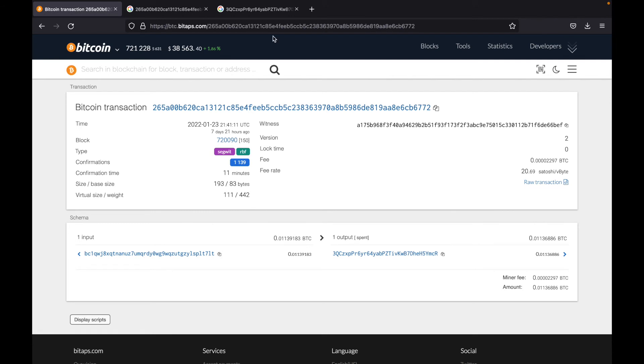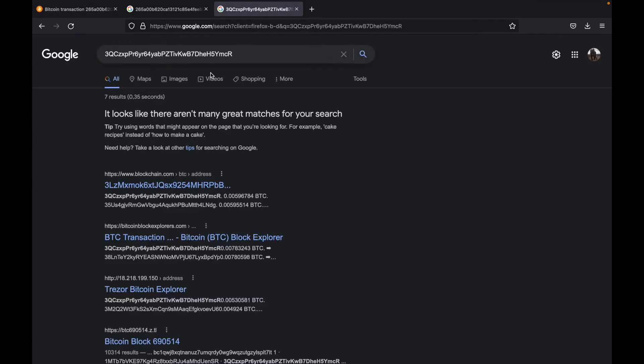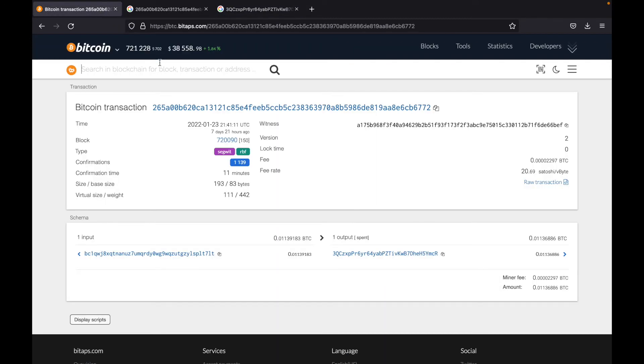So other than searching for a transaction ID, you would also search for a Bitcoin address. If you'd like to peek into an address and see how much Bitcoin there is, and the transactions that have taken place in this address, you can do that. So what you want to do is find an address. I've got this one saved here, I'm going to copy it and just paste it right here.